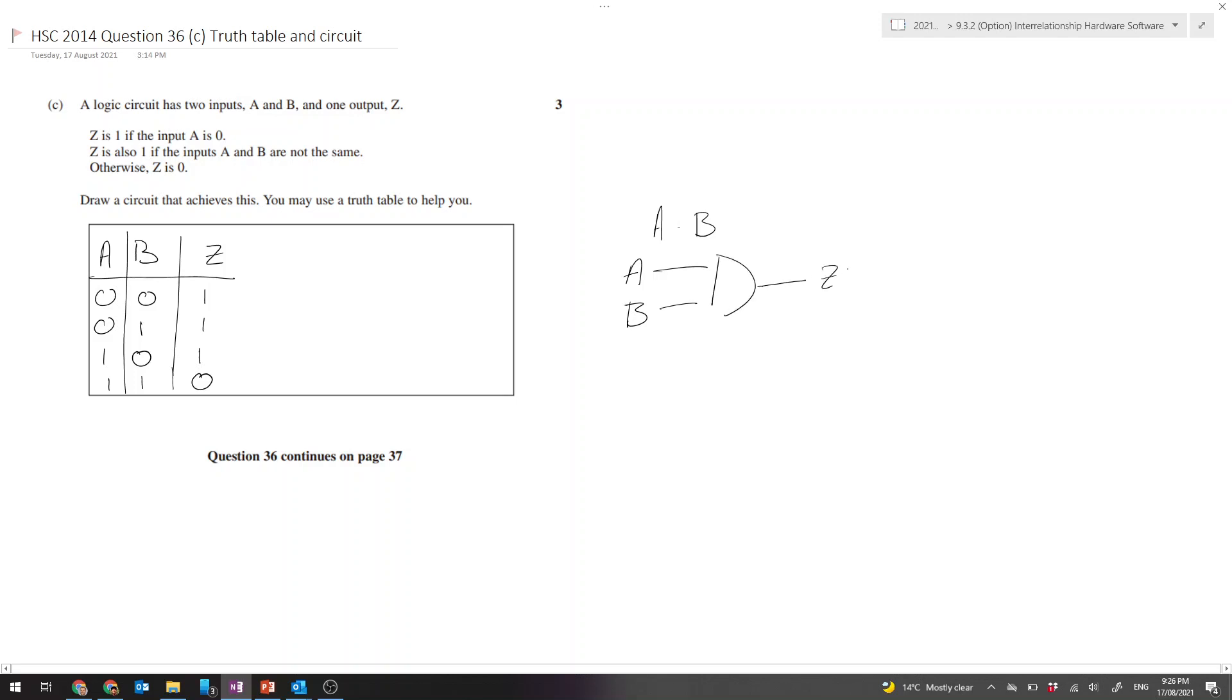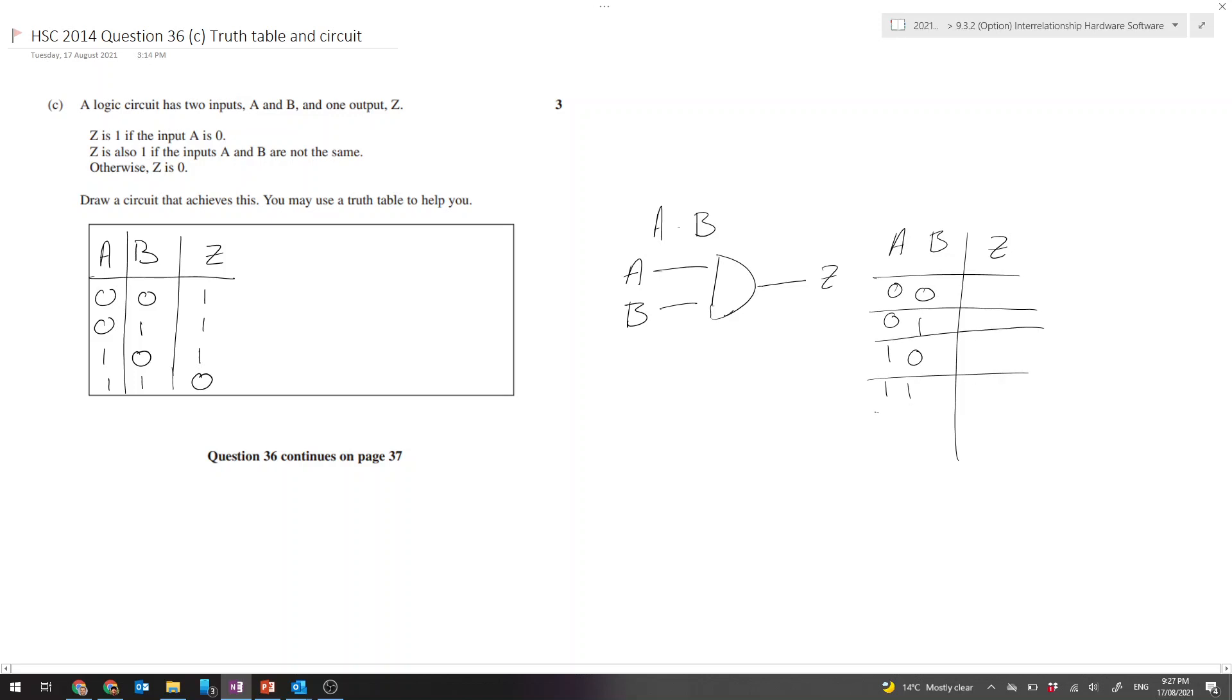There's A and B, and I'll draw the truth table for that. A, B, and Z. So 0, 0 gives 0; 0, 1 gives 0; 1, 0 gives 0; 1, 1 gives 1. So when A and B are both on, the output is 1. The rest are 0s.